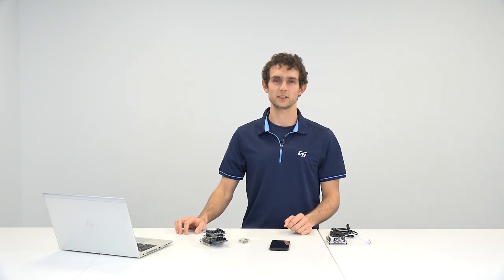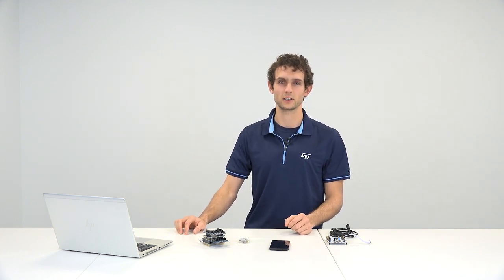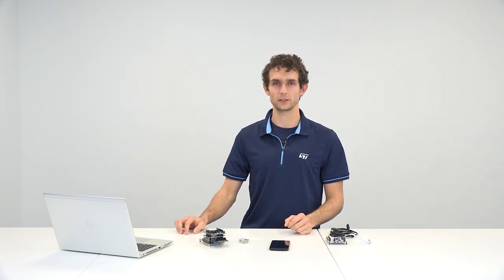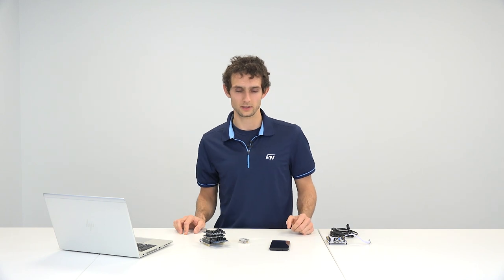Hey everyone, my name is Guillaume, application engineer with STMicroelectronics. Today, I'm going to show you how to get started with the new STM32Cube function pack called FPAI Sensing1.